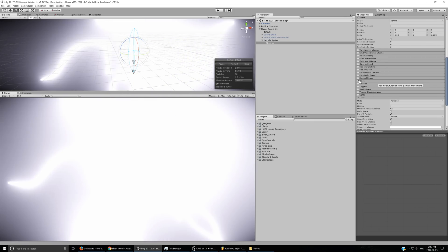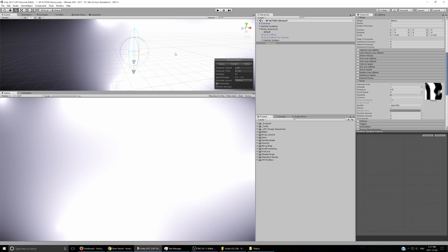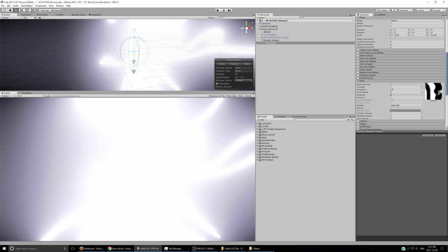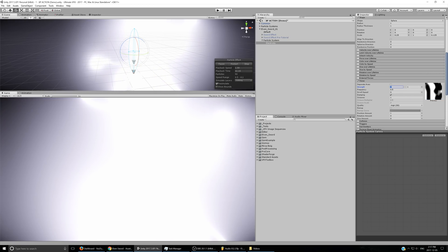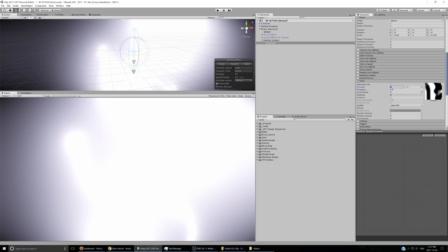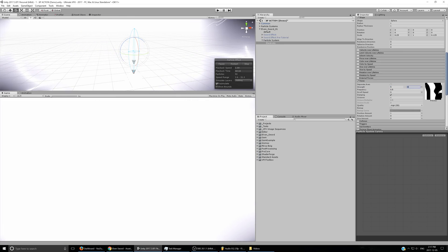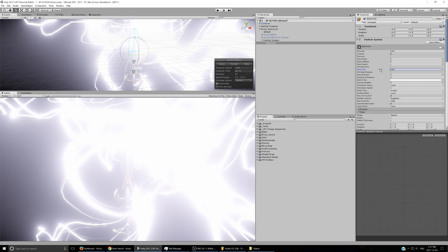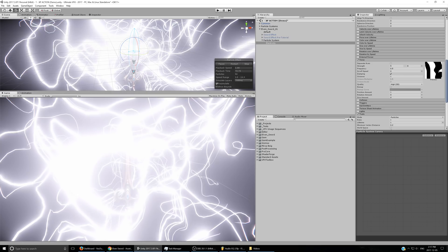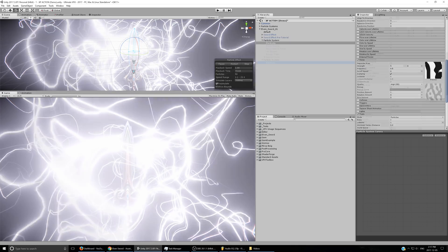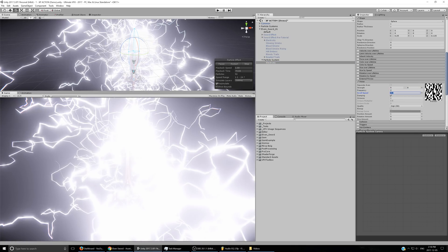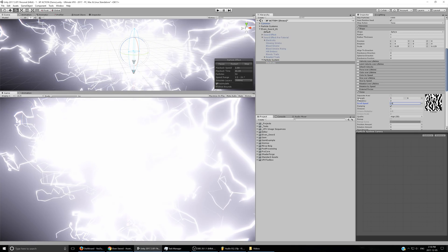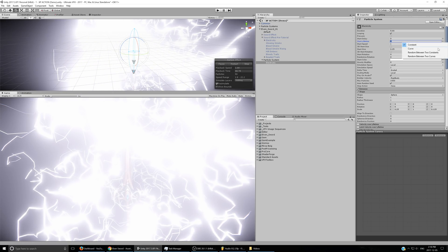Now I'll go to the trails module, enable that — it's going to look all weird — and set the trails material to the droplet from Ultimate VFX. I'll disable the render mode for the regular particles so only the trail shows. The electric effect is really made by the noise, so I'll set the noise to be random between two constants, maybe 5 and 8, and tweak the start size.